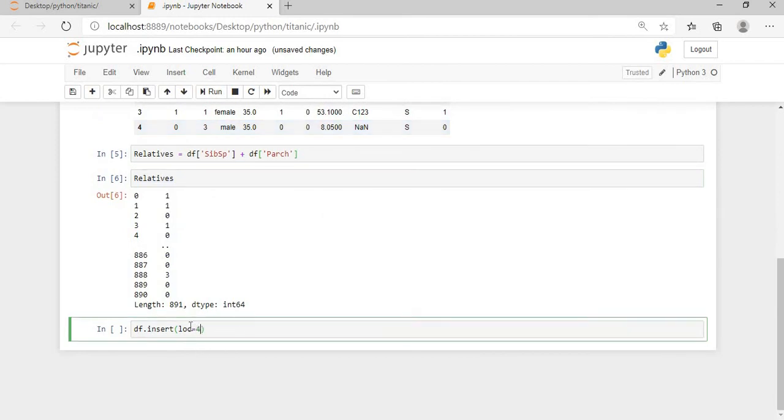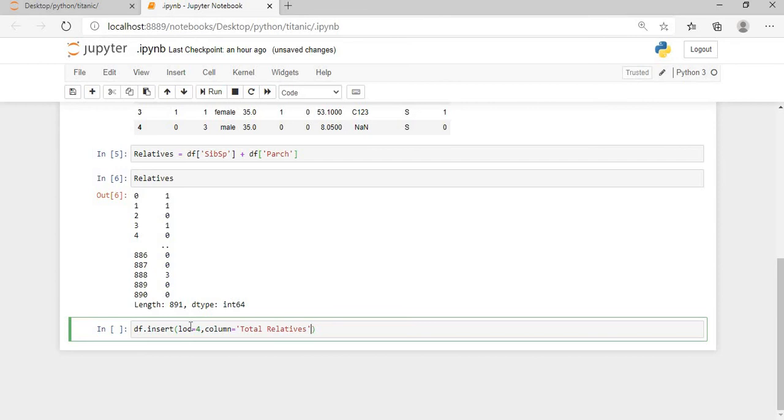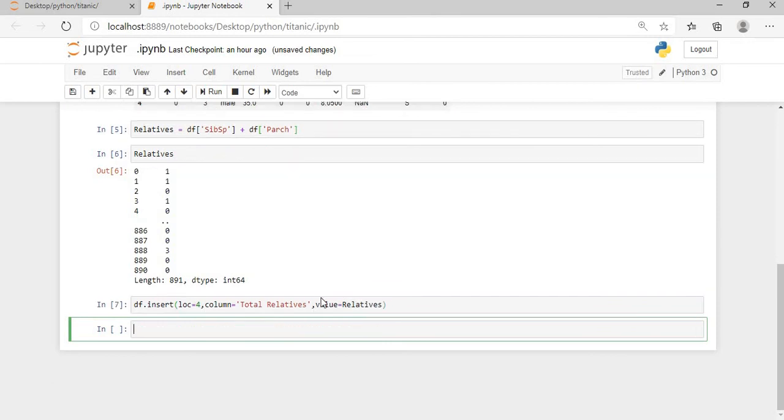Then I will say the column name. I will say it as total relatives. Then value is the value which I have created here, value equals to relatives. Okay, I'll execute this and then I'll print the df.head.